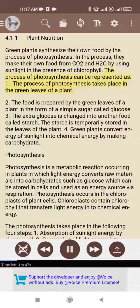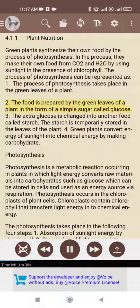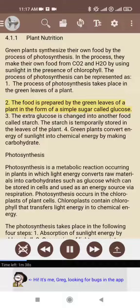The process of photosynthesis can be represented as follows. 1. The process of photosynthesis takes place in the green leaves of a plant. 2. The food is prepared by the green leaves of a plant in the form of a simple sugar called glucose. 3. The extra glucose is changed into another food called starch. The starch is temporarily stored in the leaves of the plant.